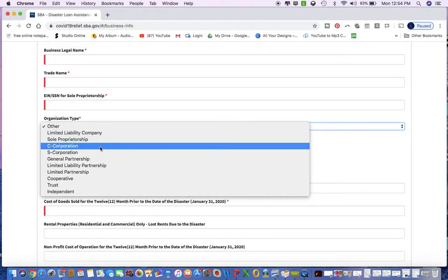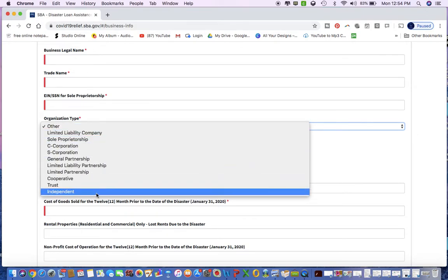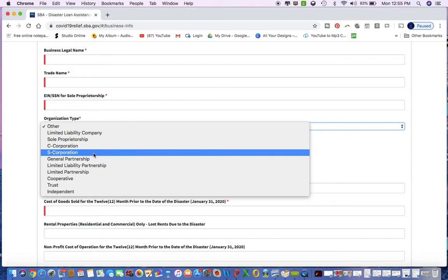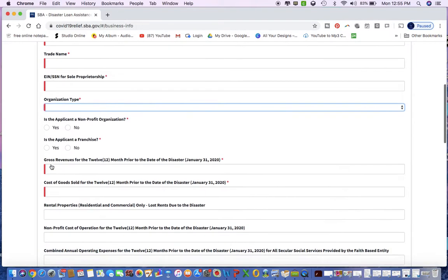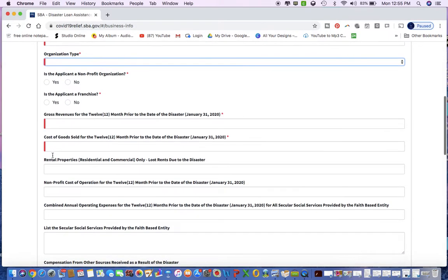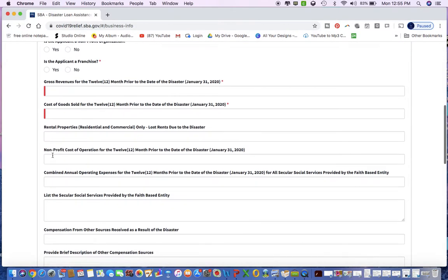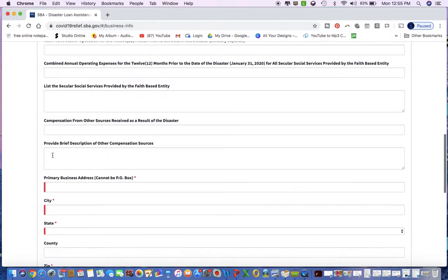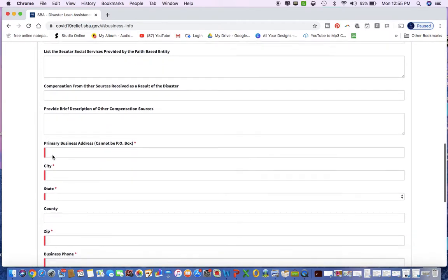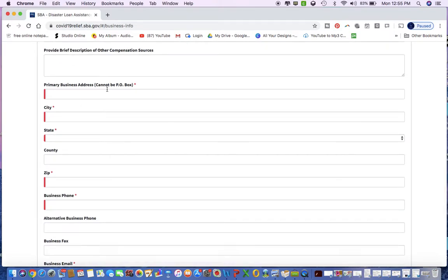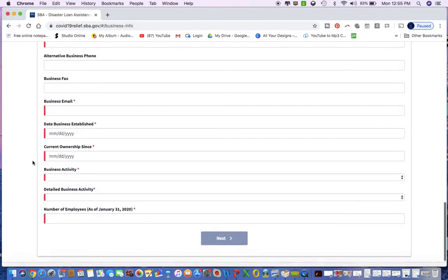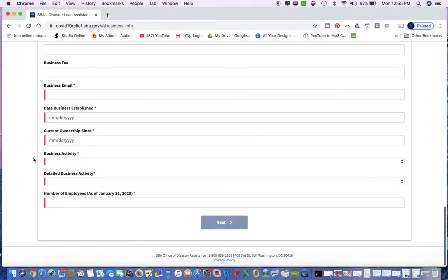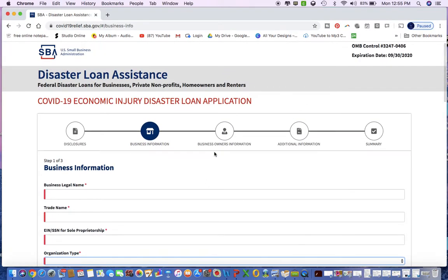It is also going to ask you a few questions about your gross revenue and your cost of goods sold. Hopefully you have that information on hand, you definitely need it. Then it's going to ask you for your primary business address. Now you cannot use a PO box, you need to have an actual street address there. It's also going to ask you some contact information, when you established your business, so make sure you have your articles next to you if you do not remember the date that you established your business.